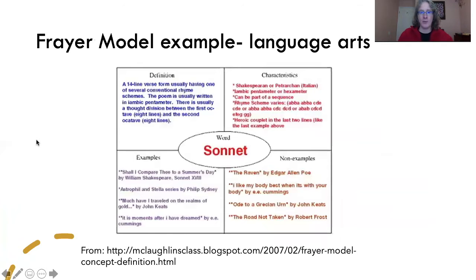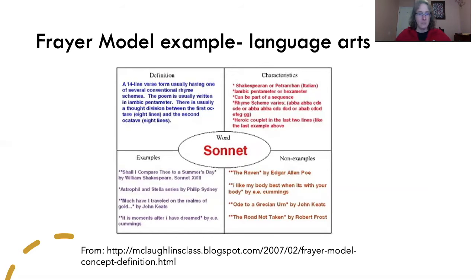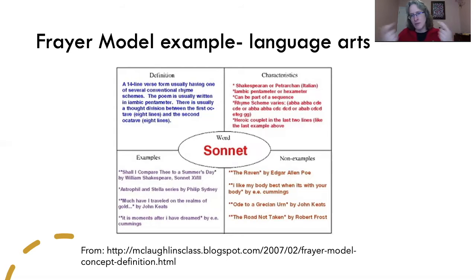This is a Frayer model example from language arts in Ms. McLaughlin's class. The word is 'sonnet' — an important term in language arts. So we have definition, characteristics, examples and non-examples. But visually, I want you to note what strikes you. We have some use of color, but notice how wordy it is — very text heavy. I have to pay more attention because I have to read more. Reading is not itself bad, but in this case we are wanting students to use their visual processing to help encode the information much more quickly.